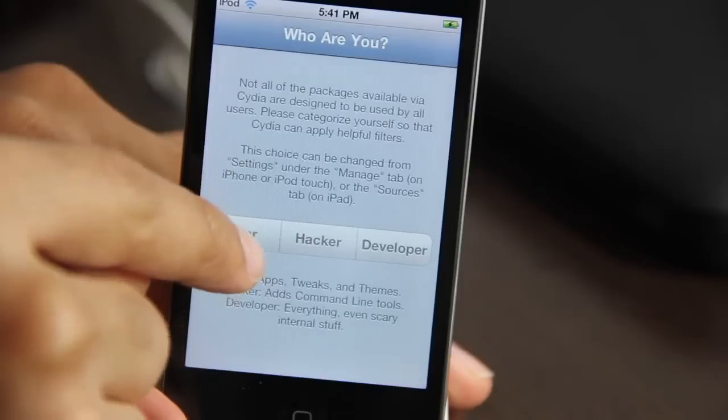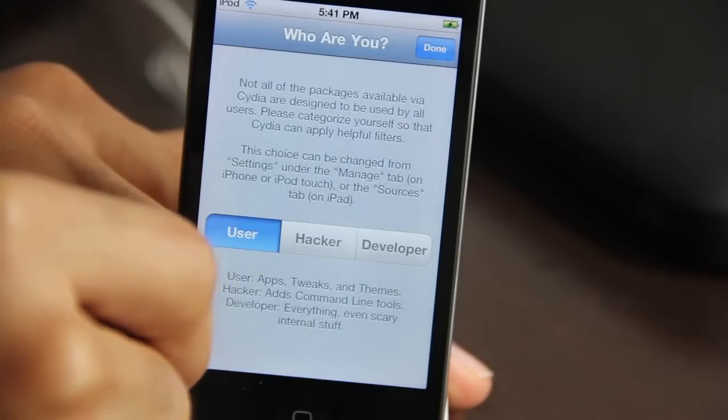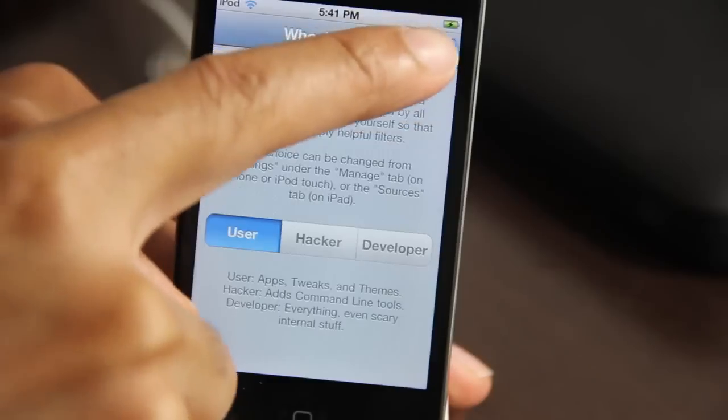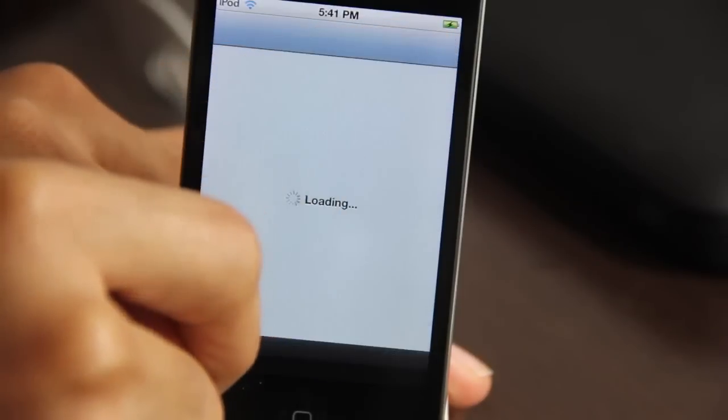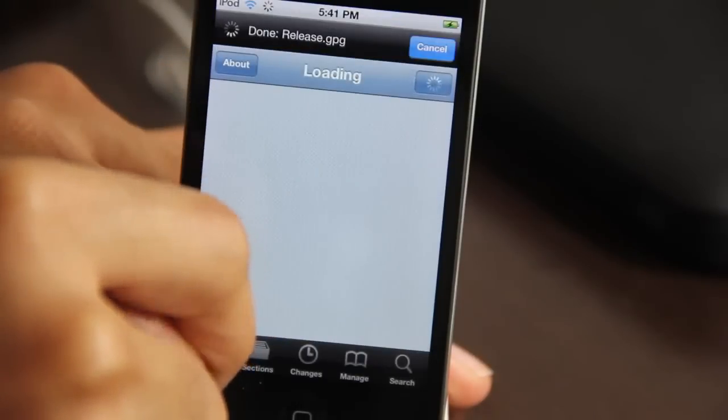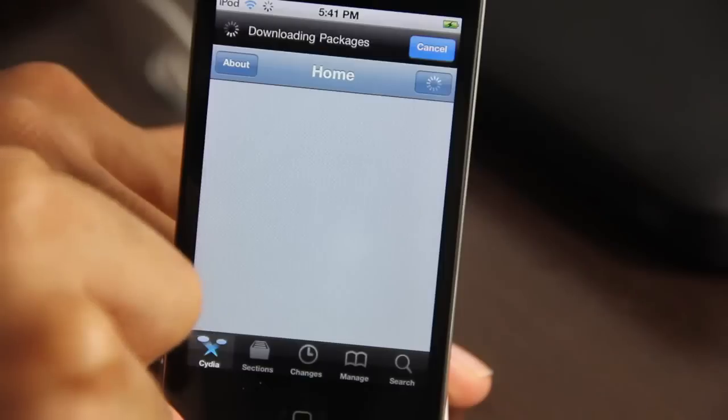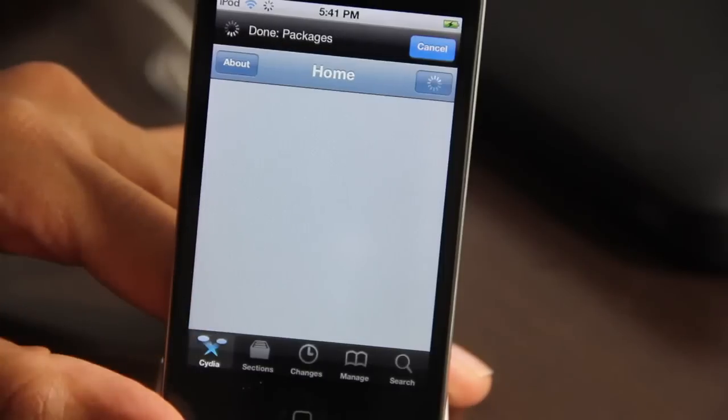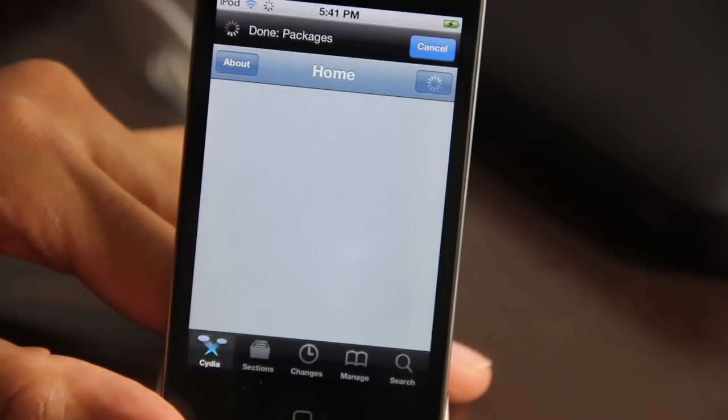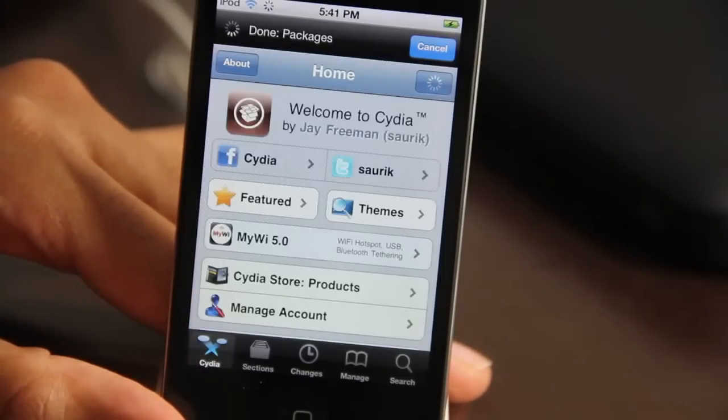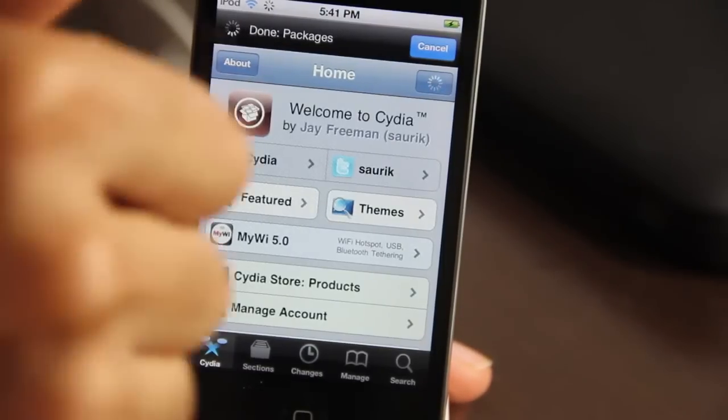Select user. And there we go, folks. We're good to go. The iOS 5.0 Gold Master jailbroken on the iPod Touch. So that's how you do it. It's super simple. Super easy.